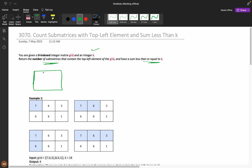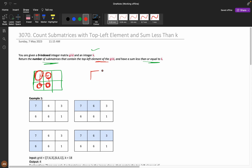Suppose you are having a grid, and we need to definitely have the top-left element of the grid included, and we need to calculate the submatrices. A submatrix is something which forms a rectangle. If you are having just this shape, it is not a submatrix, but if you include one more index to make a rectangle, this is a submatrix. We need to calculate all submatrices starting at the top-left element and check how many have a sum less than or equal to k.